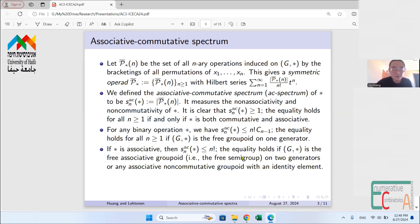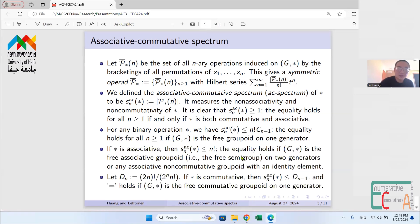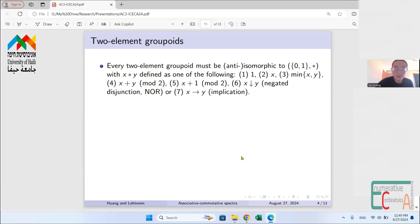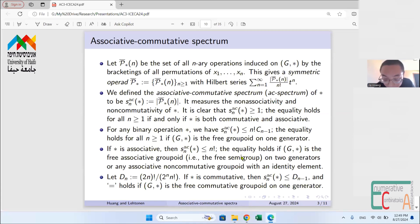That upper bound of n! is achieved when the groupoid is a free associative groupoid on two generators, or any associative non-commutative groupoid with an identity element. For commutative groupoids that are not necessarily associative, the AC spectrum is bounded above by D(n−1), where D_n = (2n)! / (2^n · n!). This equality can be achieved by a free commutative groupoid on one generator. As noted, D_n is also a double factorial.